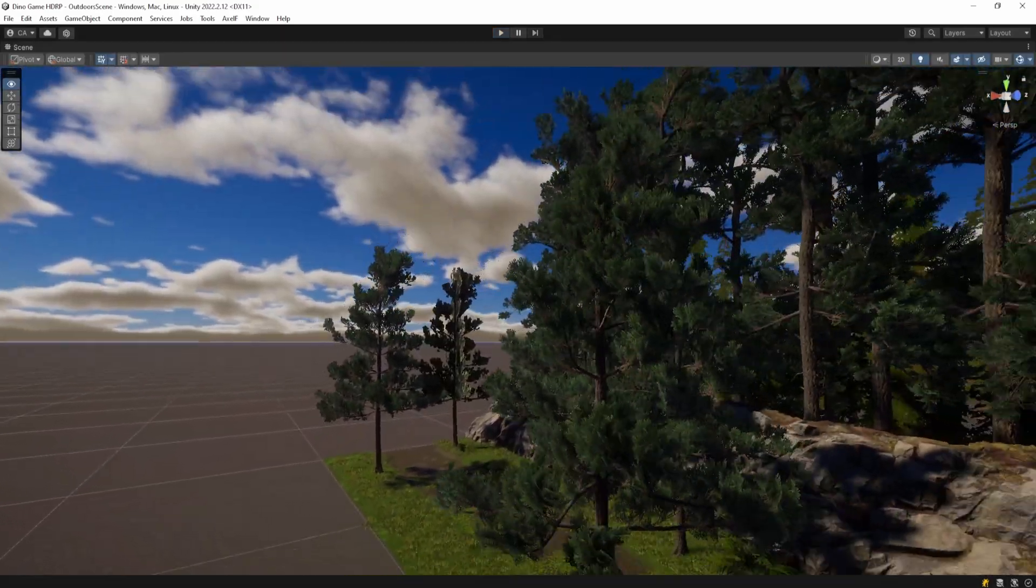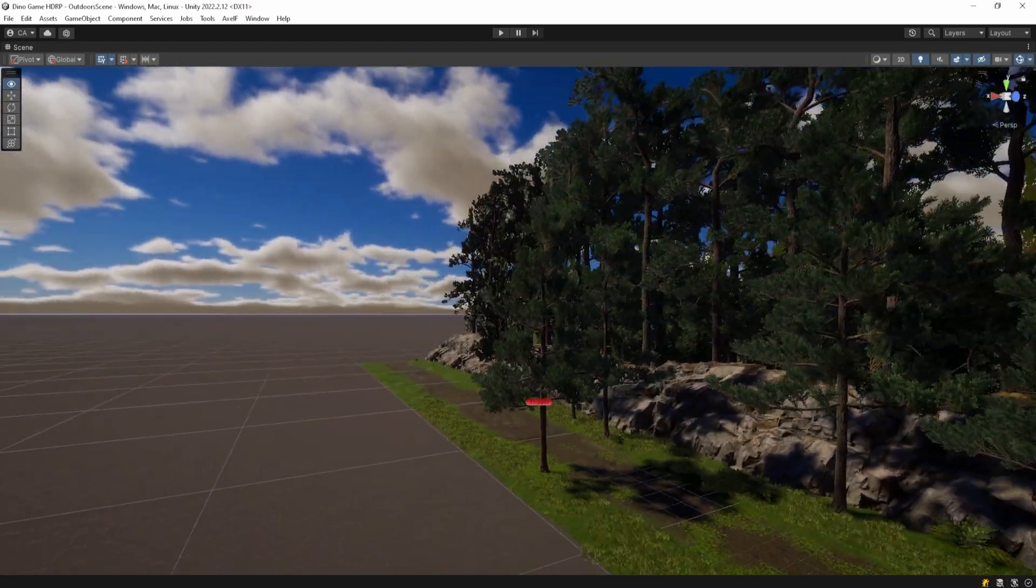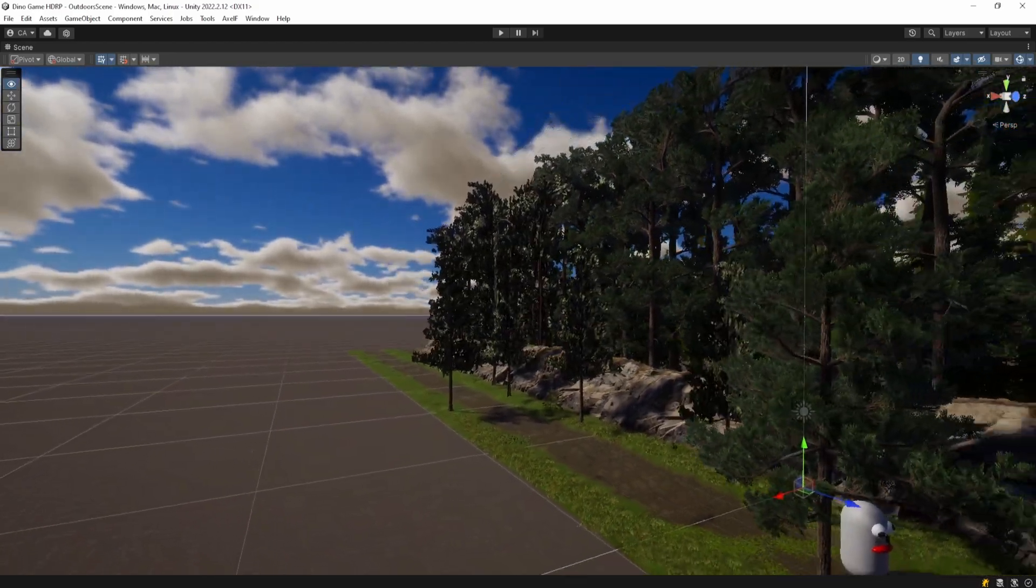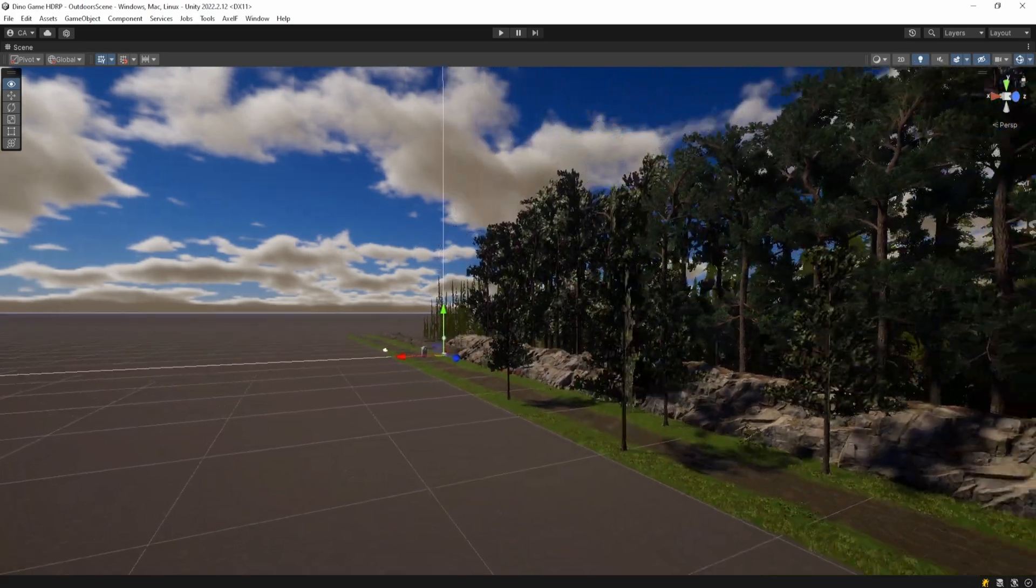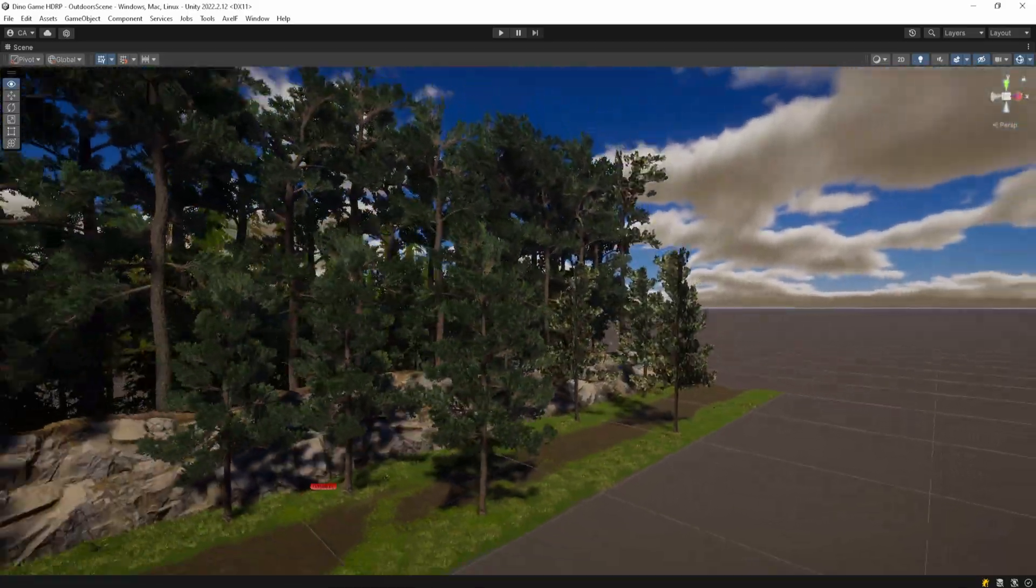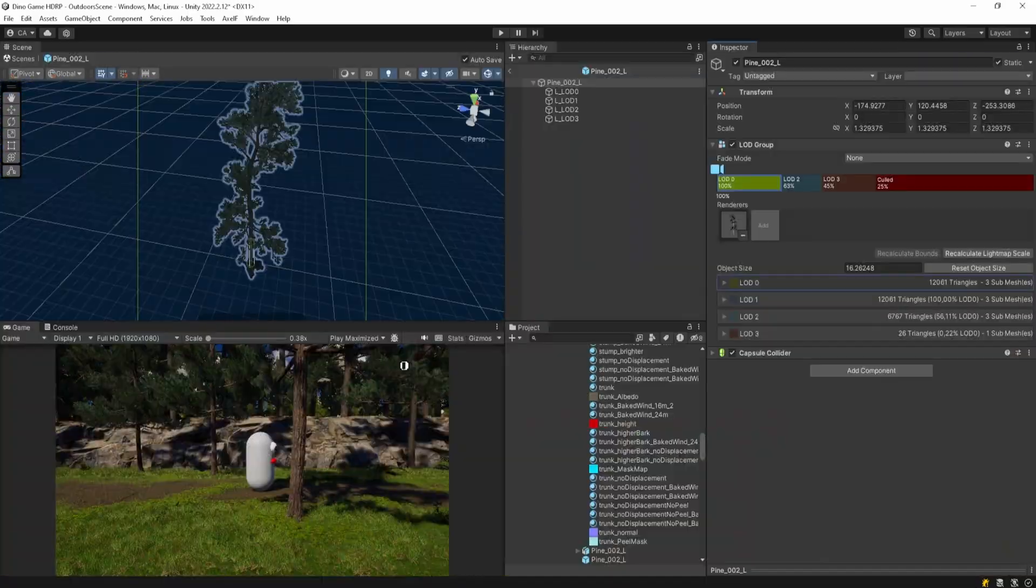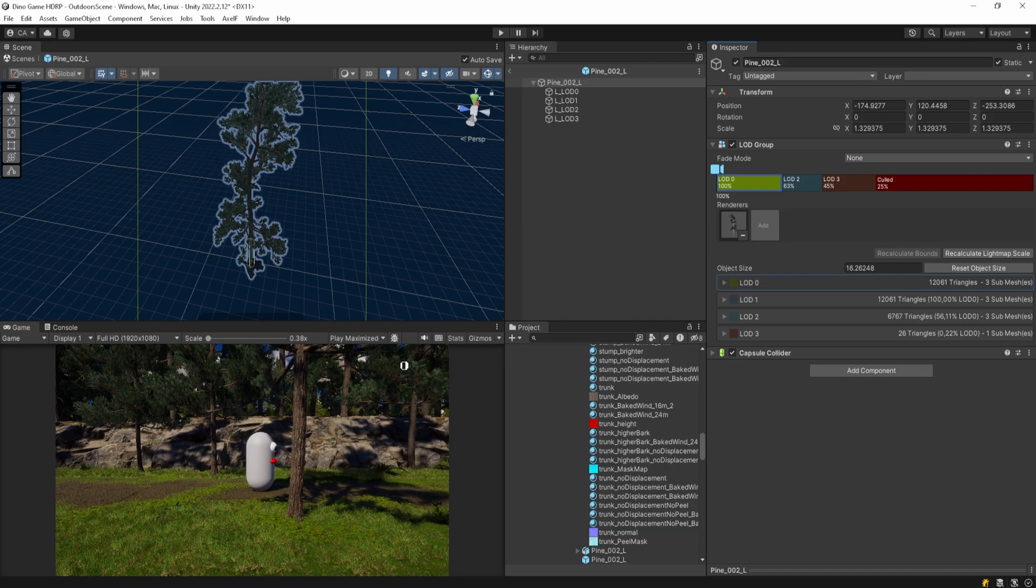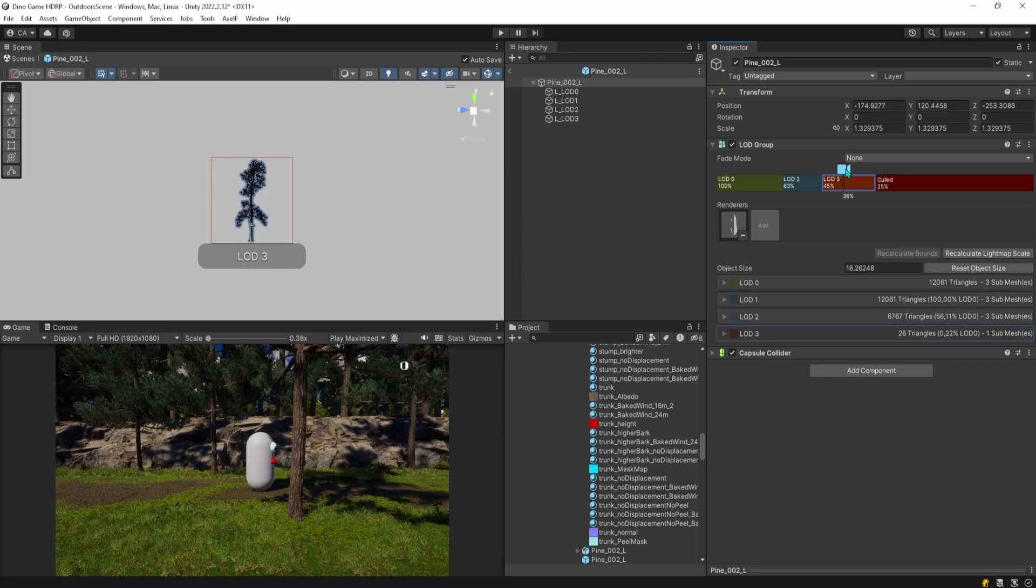As I move around the camera you can see objects appearing and disappearing. This is because I'm using Level of Detail. In Unity Level of Detail is a technique used to optimize the performance of games by reducing the amount of detail rendered in objects that are far away from the camera. This Level of Detail group component that I have attached to this tree for example allows you to define multiple levels of detail, each represented by a different mesh with a lower polygon count. Unity will automatically switch to a lower detail version of the object depending on the camera's position.